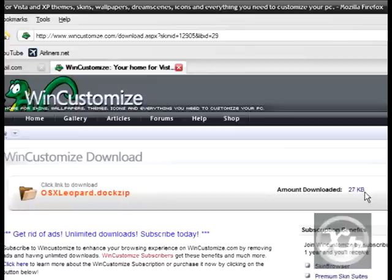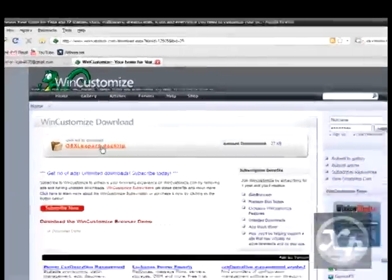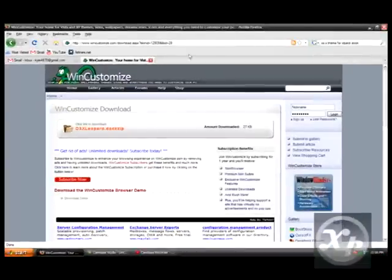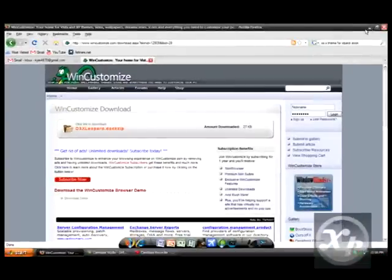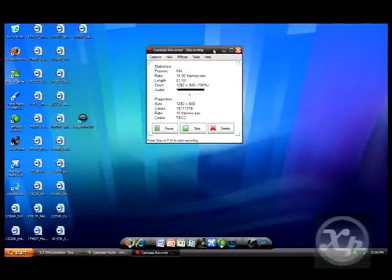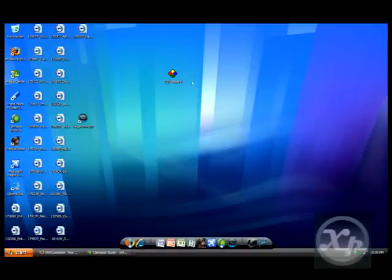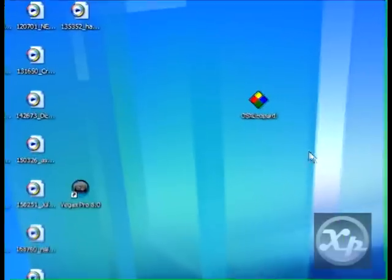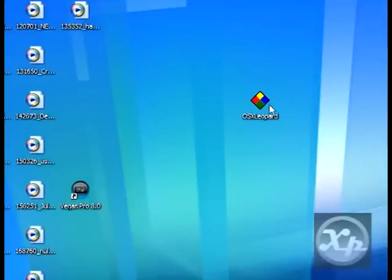It's only 27 kilobytes, so it isn't that much. You want to click on that. For purposes of the video, I've already downloaded this application. And you should get something like this.